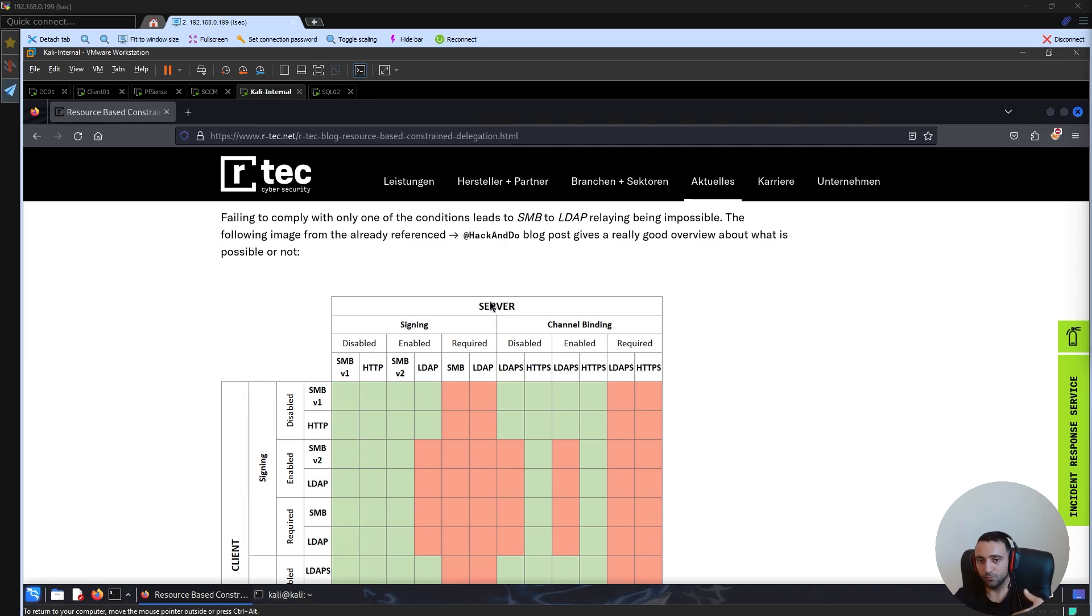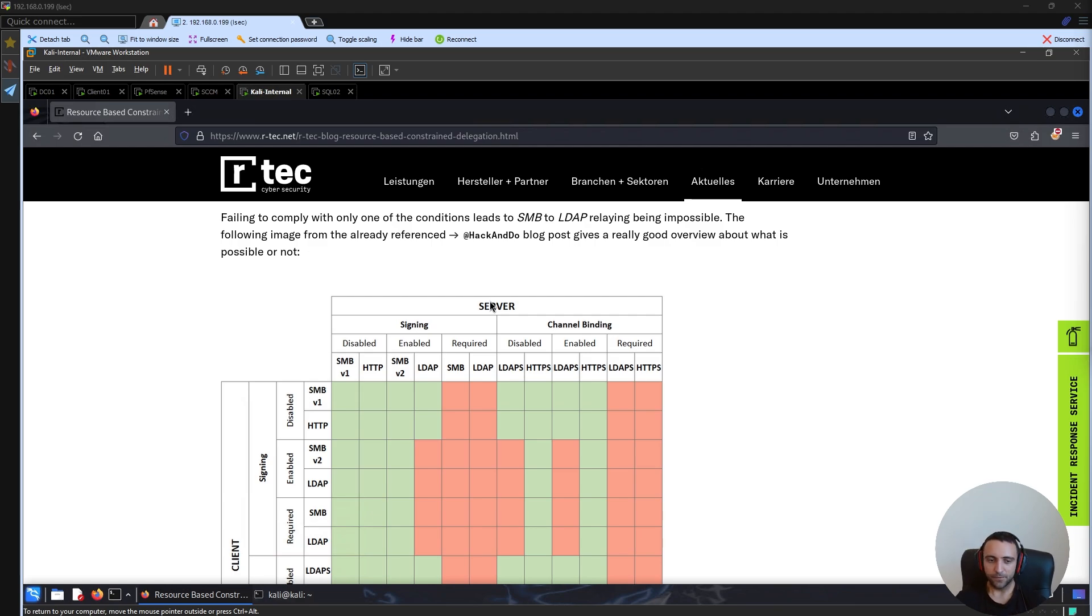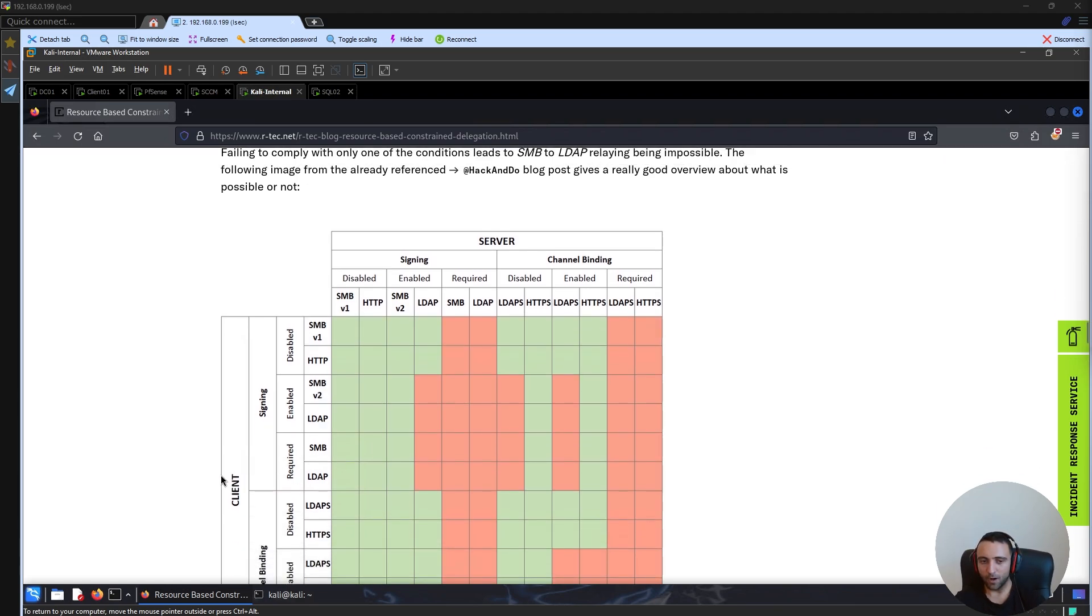So the credentials should originate from somewhere and go through any other point inside the network. That's why we have the client, the source and the server, the destination.